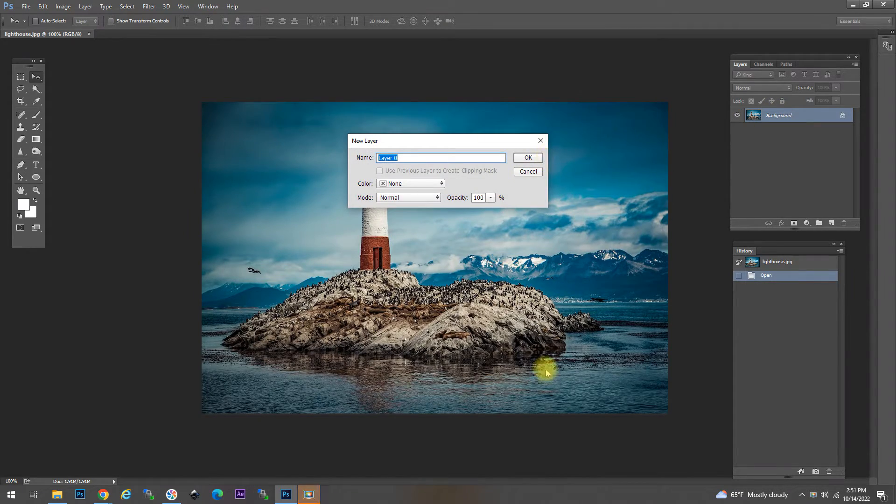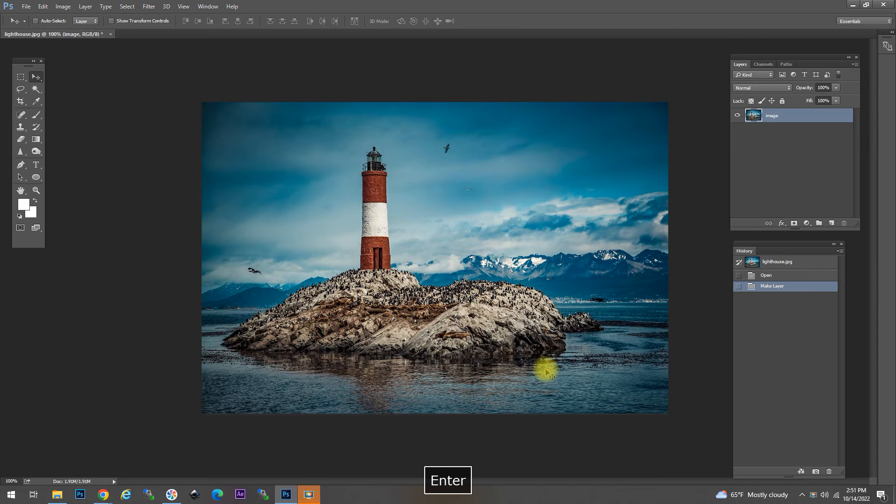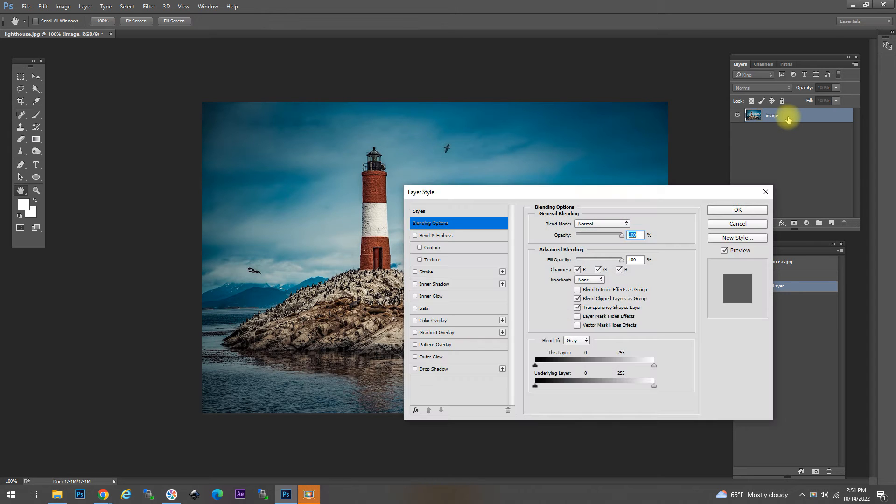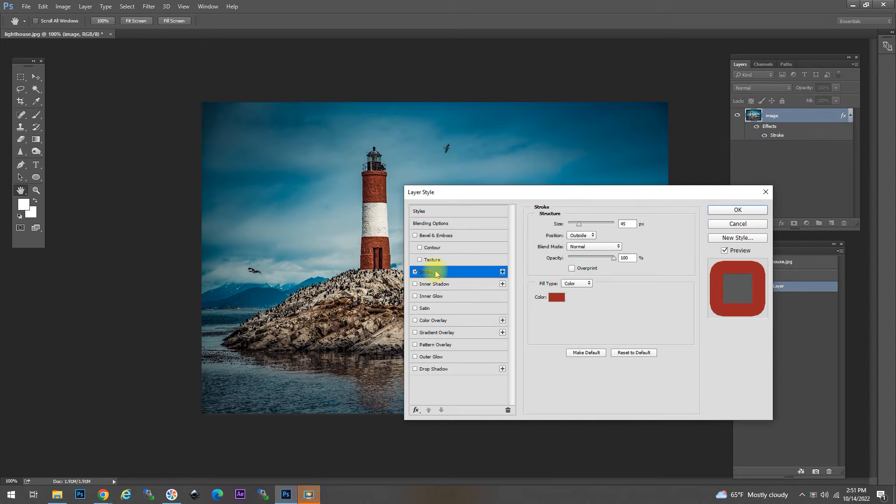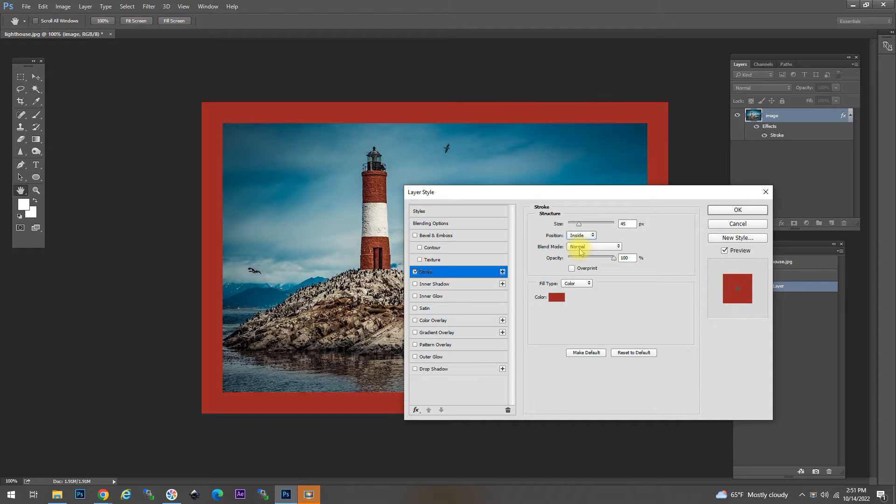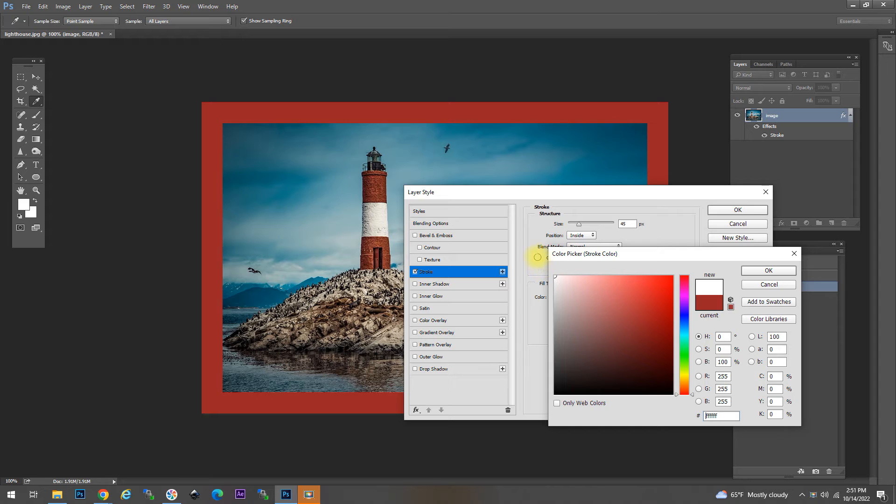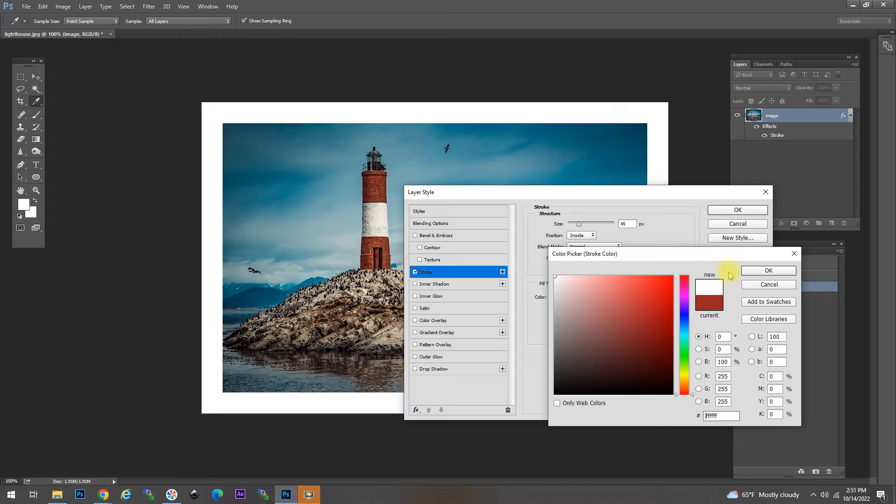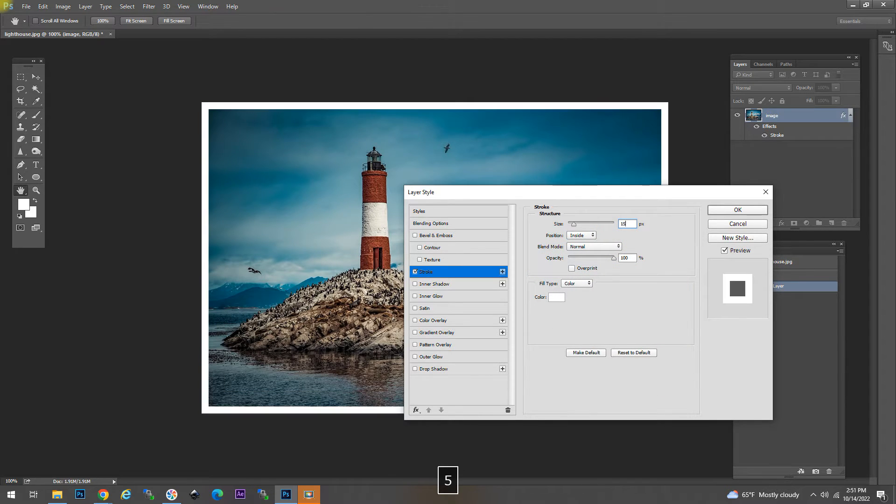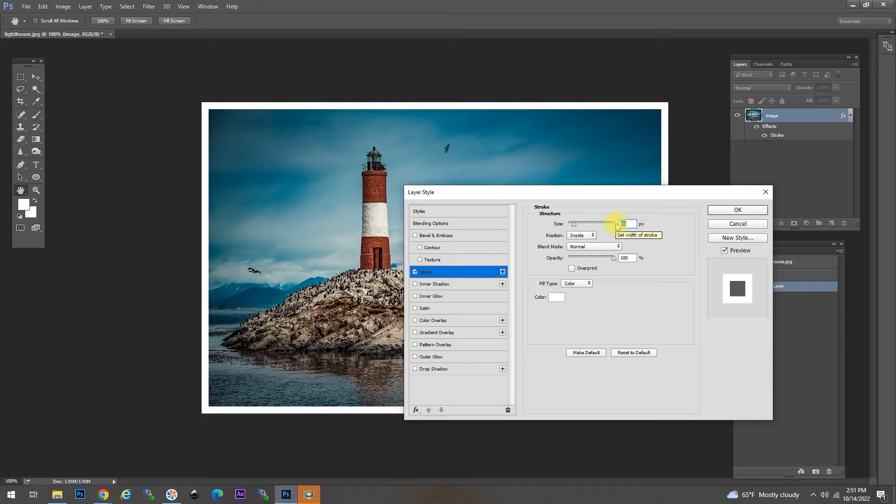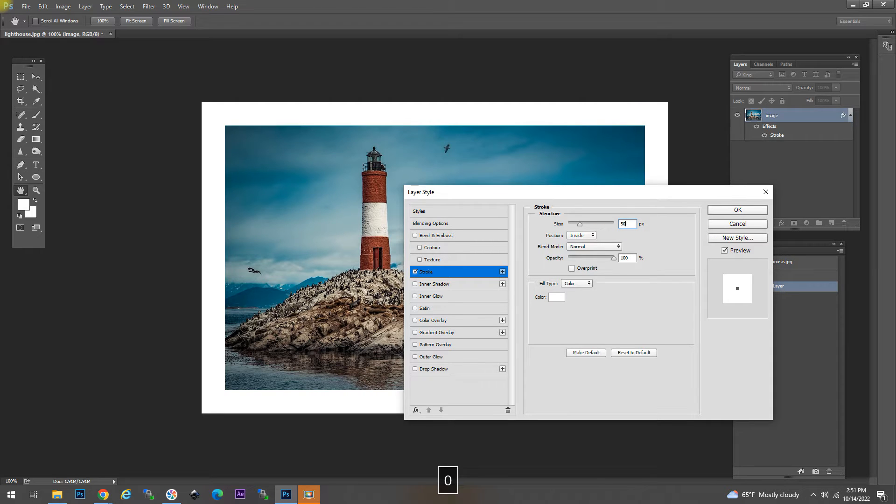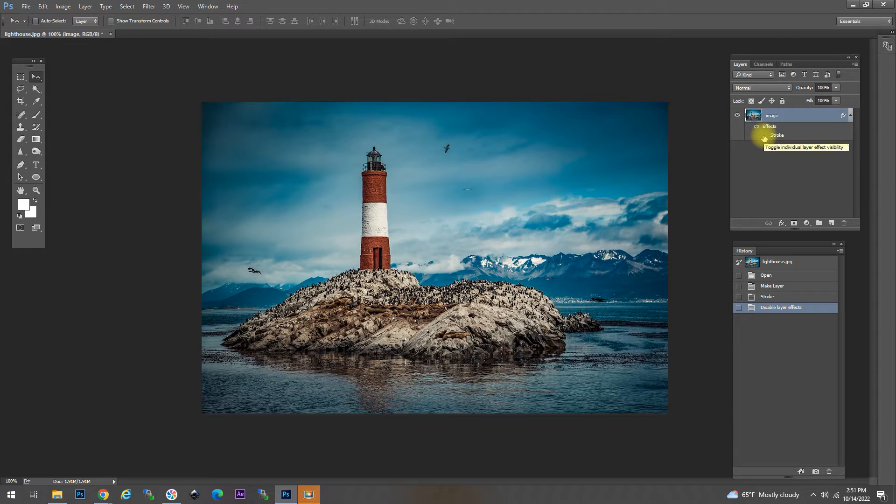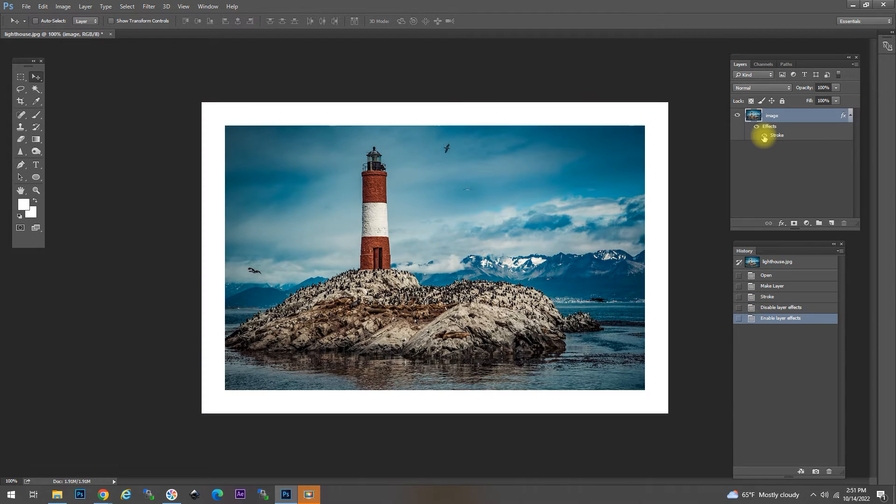In this method, method one, I will add a stroke layer style to the image and then you can see you've got options such as position, size and so on. For position, if we have it as inside and pick a color, you can see that the border, depending on the size of pixels, bites into the image. It creates a border but it bites into the image so you lose a part of the image.